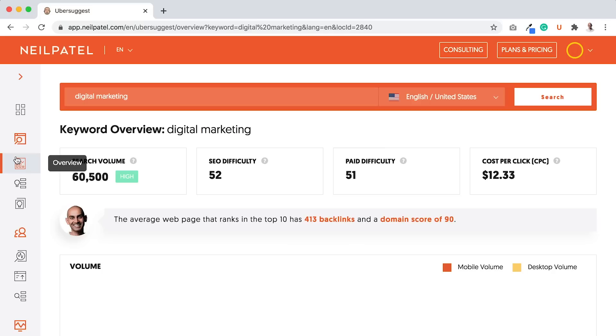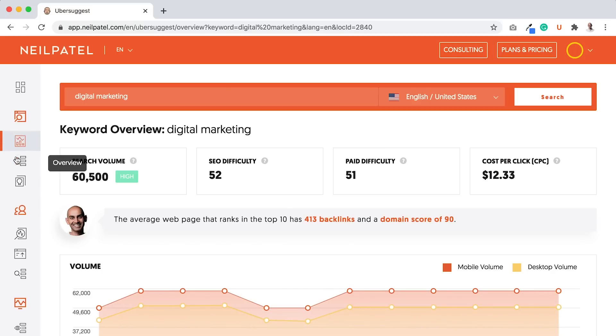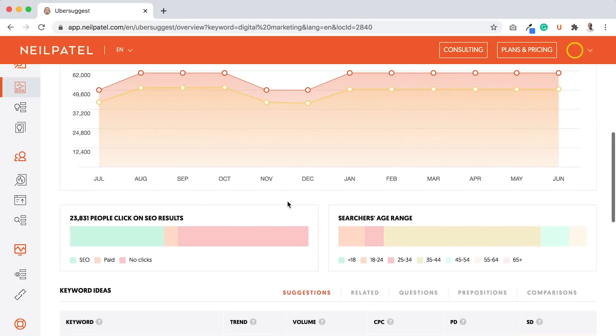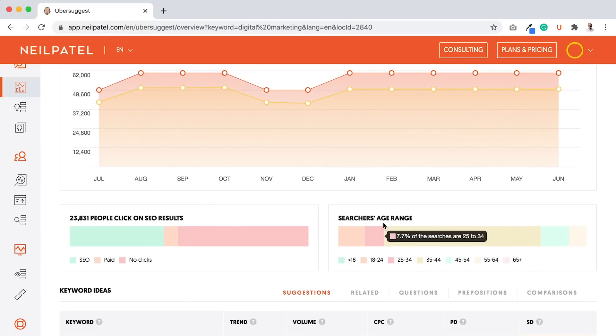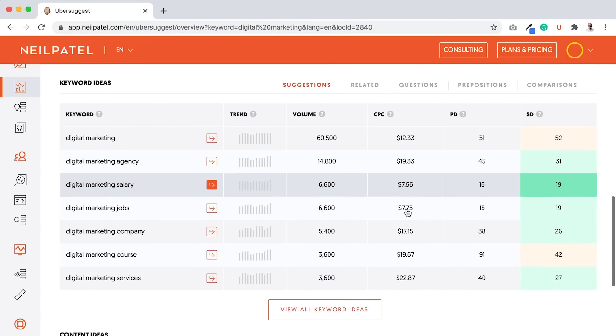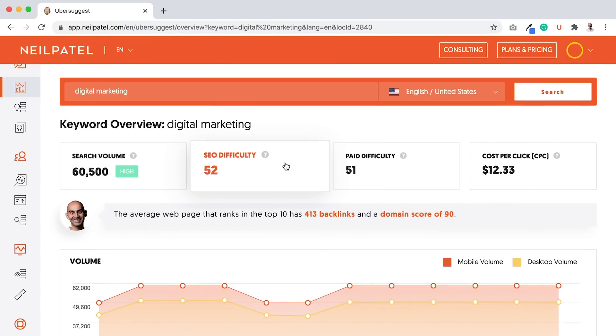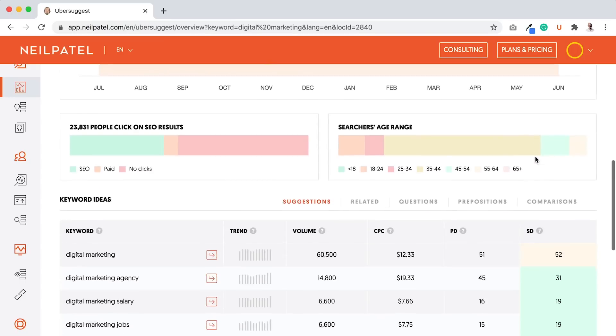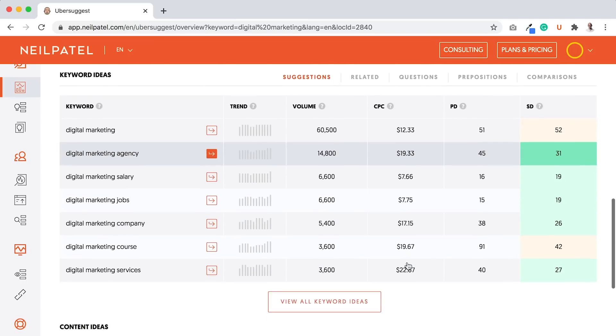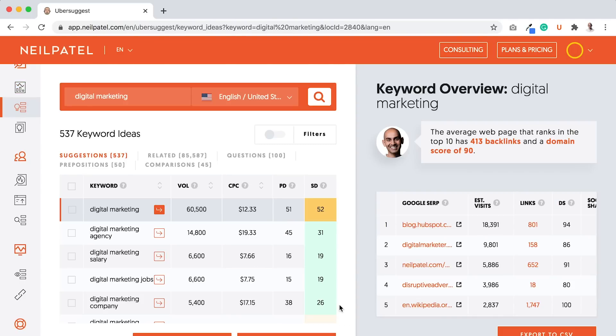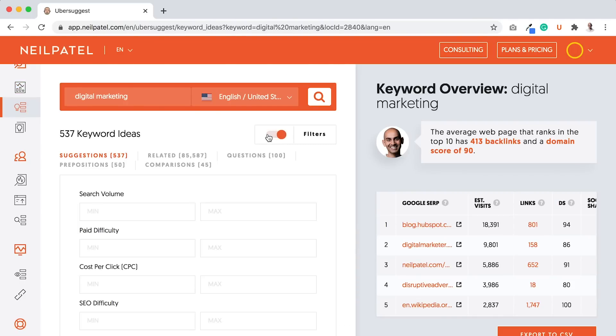When you do all of that, you have your list here. People are clicking on the SEO results. People over 18 are the majority of the searchers. Once you have a term that's not too hard of an SEO difficulty, ideally under 40, but under 50, under 60 not too bad for a head term because you're going to go after long tail terms, and good cost per click, then you would just go to view all keywords and then you would do the filter.